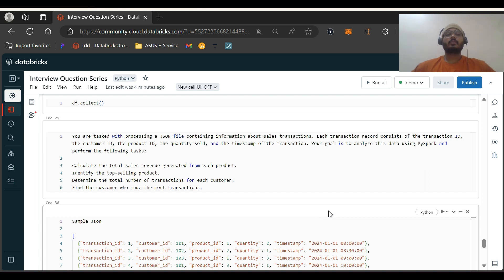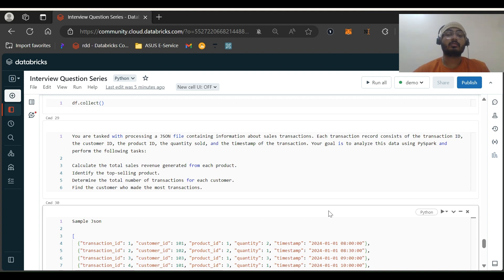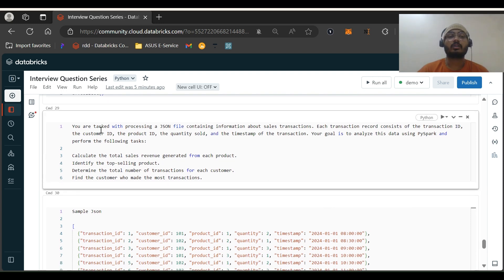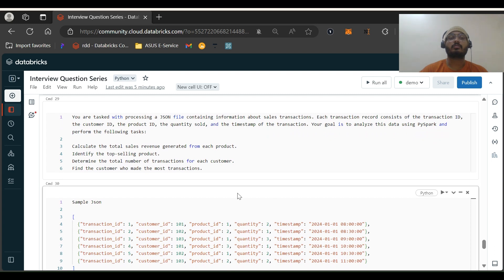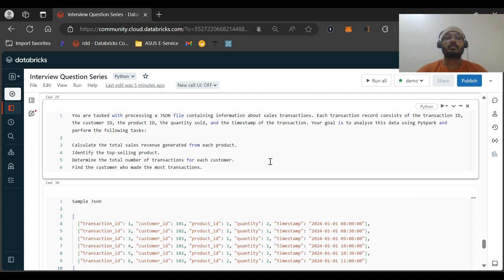Hi all, welcome back to my channel PySpark Pearl. In this video I'll be discussing an interview question that was asked at one of the MNC companies. I have three additional questions from my side to give more understanding about what we might get in other interviews. The task is: you are processing a JSON file containing sales transaction data — each record has a transaction ID, customer ID, product ID, quantity sold, and a timestamp. Using PySpark, we need to: calculate total sales revenue from each product, identify the top-selling product, determine total number of transactions for each customer, and find the customer who made the most transactions.